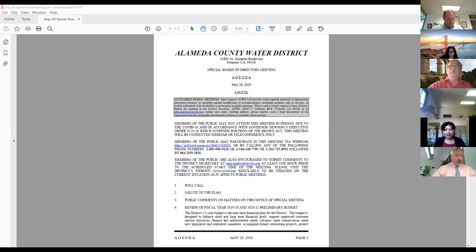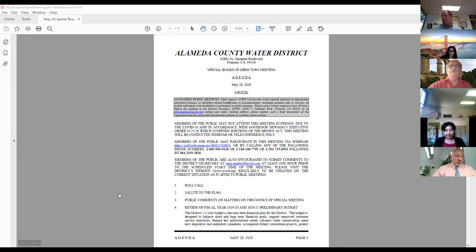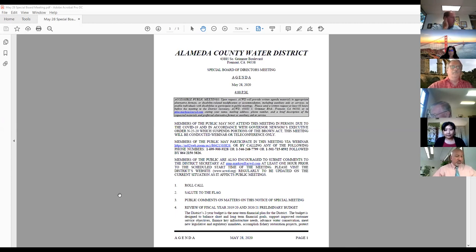Hearing none and seeing no hand raised, let's move on to the next item: review of fiscal year 2019-20 and 2020-21 preliminary budget. The budget preparation process spans several months and involves literally dozens of employees. I believe that this budget is prudent, responsible, and moves the district further towards meeting the board's strategic goals that the directors identified a few years ago, as well as the most recent feedback that staff has received during board workshops and other venues.